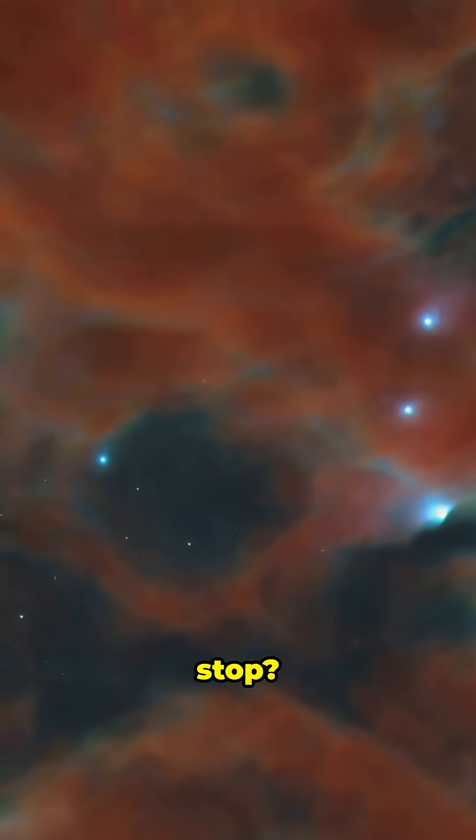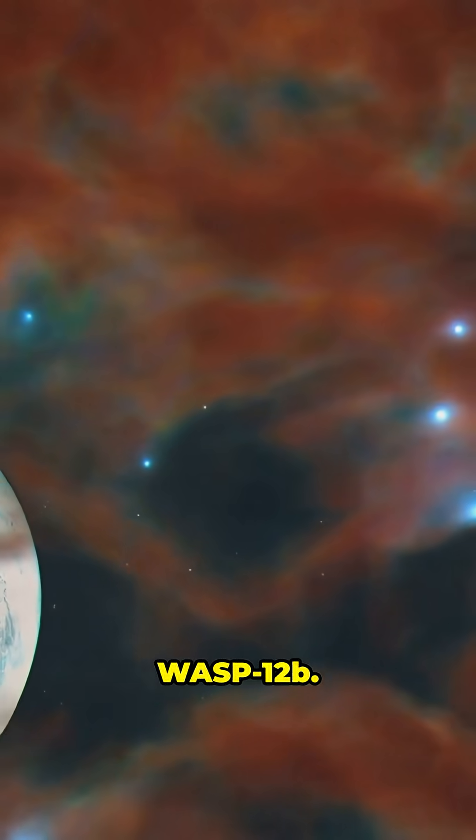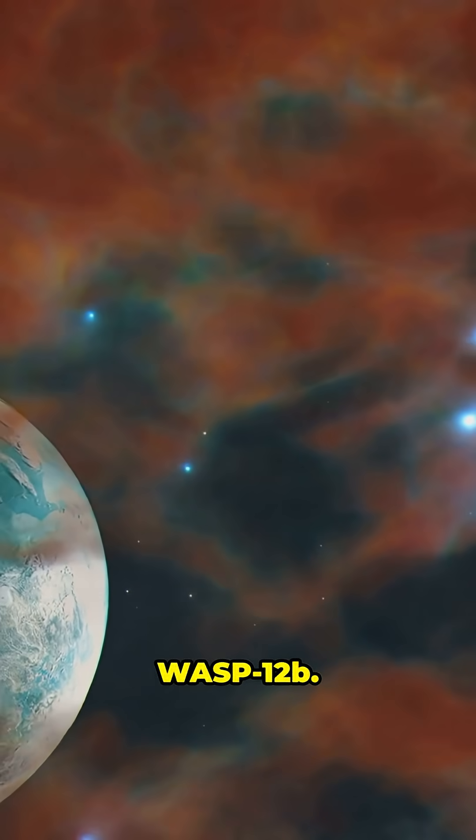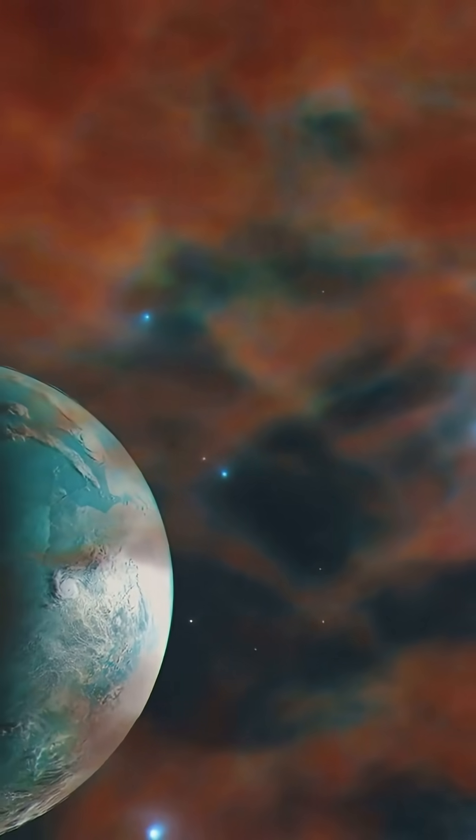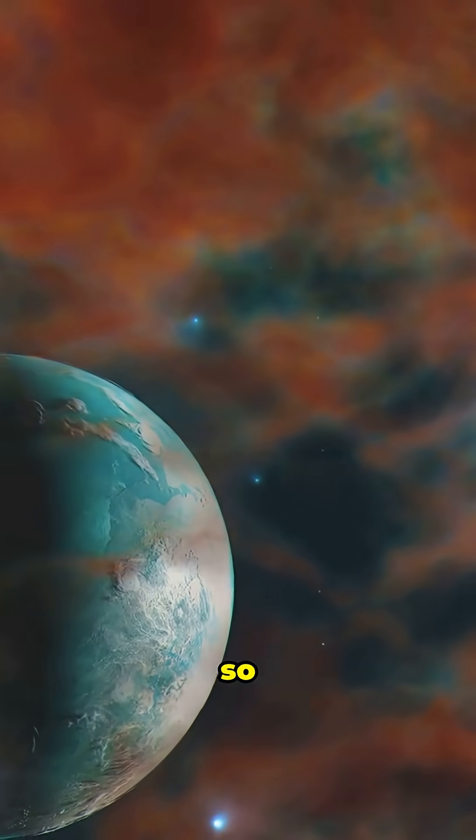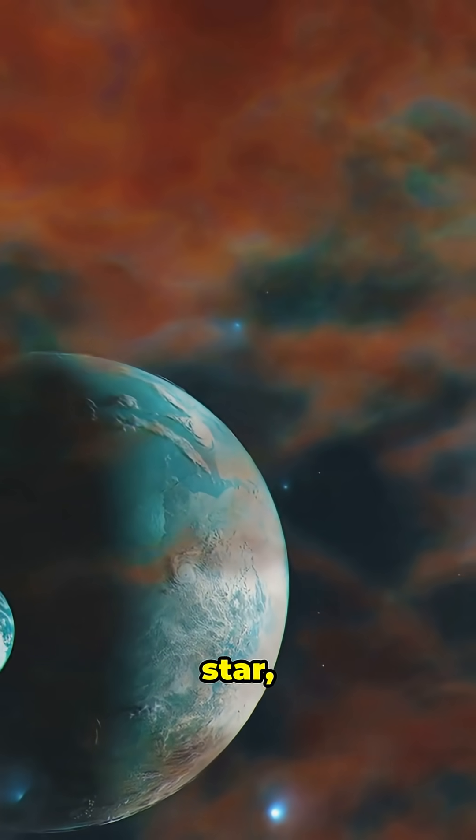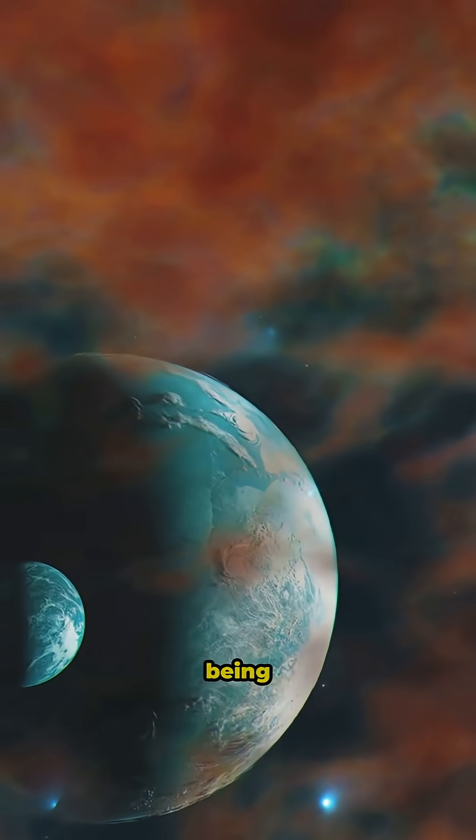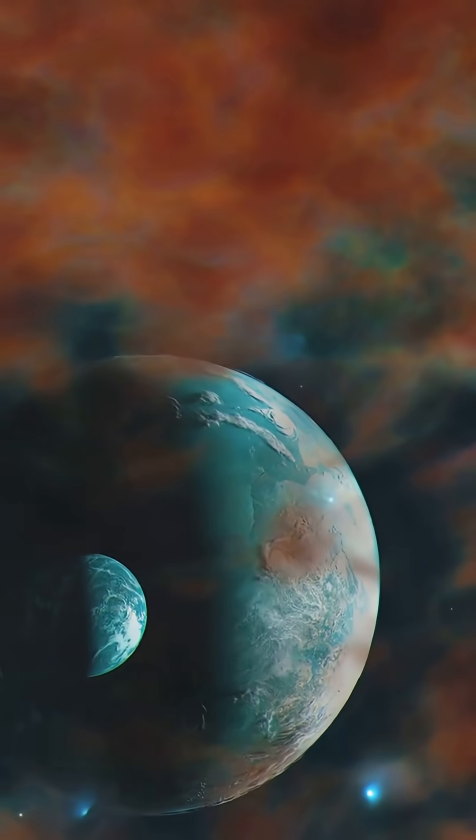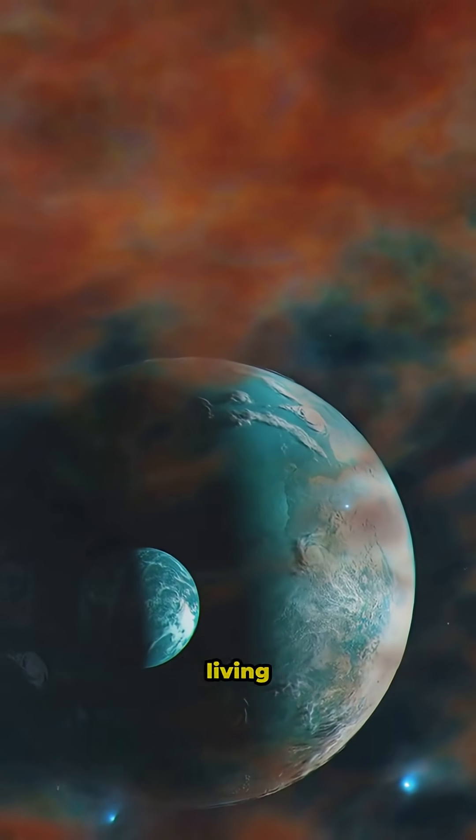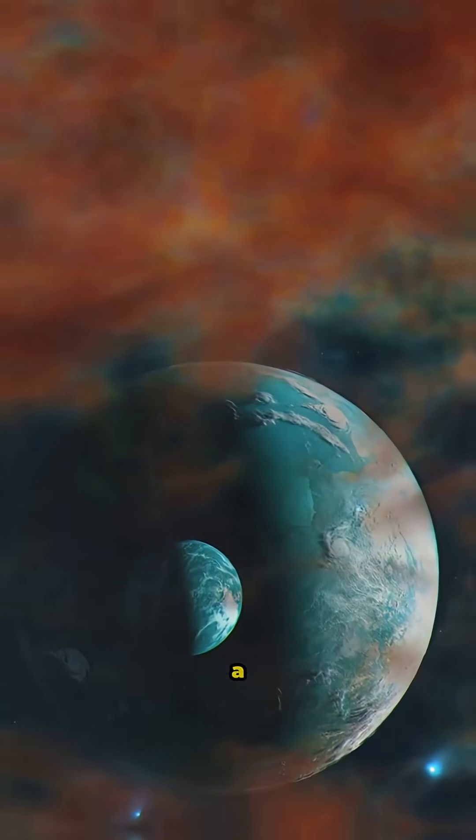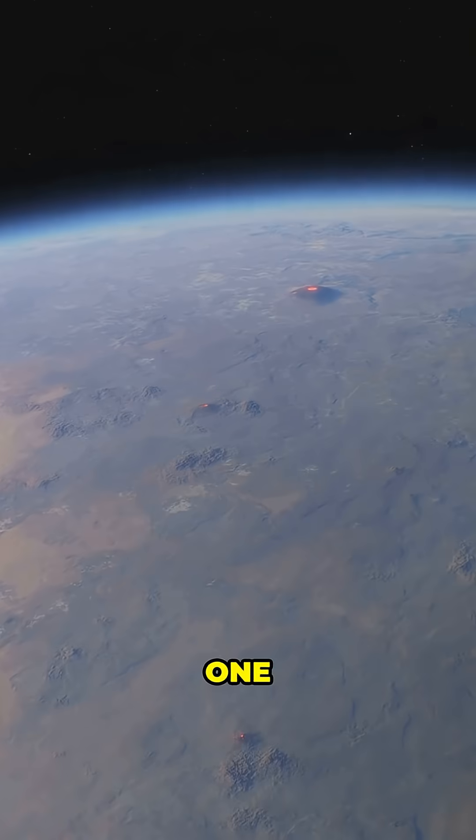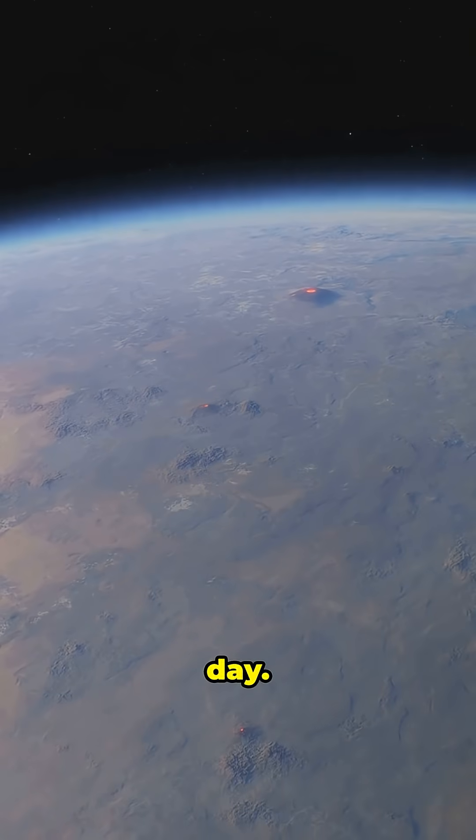Our first stop? WASP-12b. This planet is so close to its star, it's literally being eaten. Imagine living on a world where a year is just one Earth day.